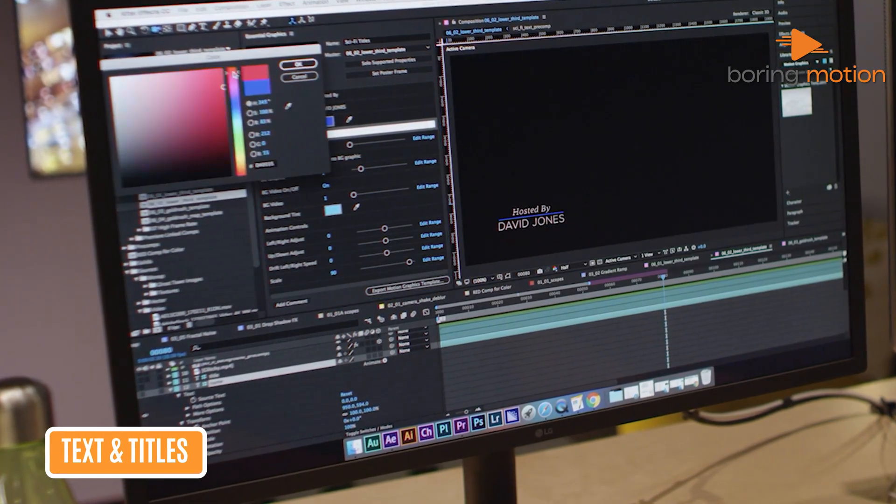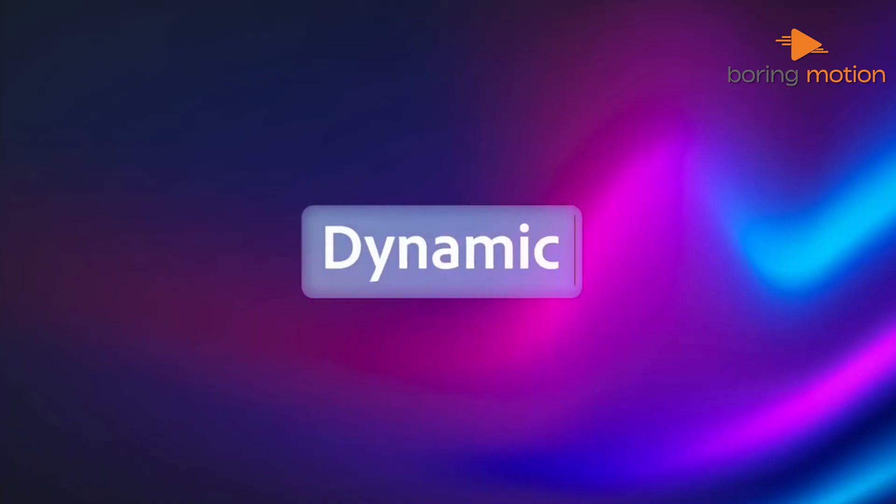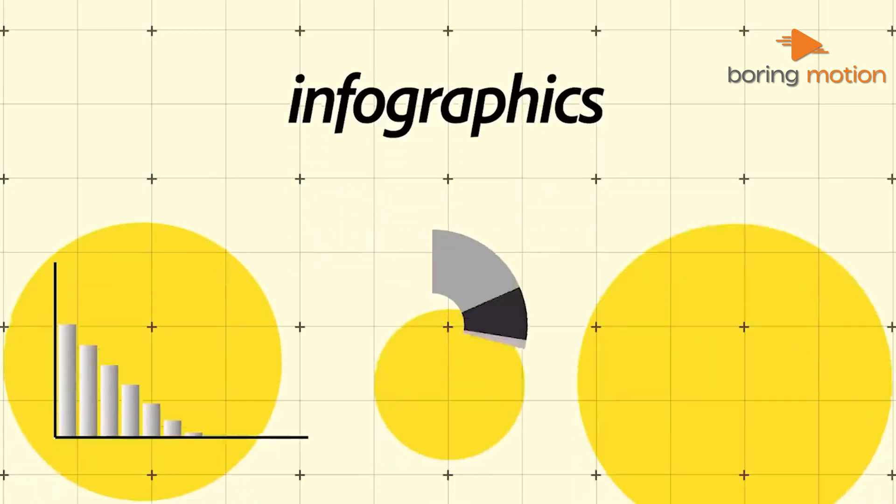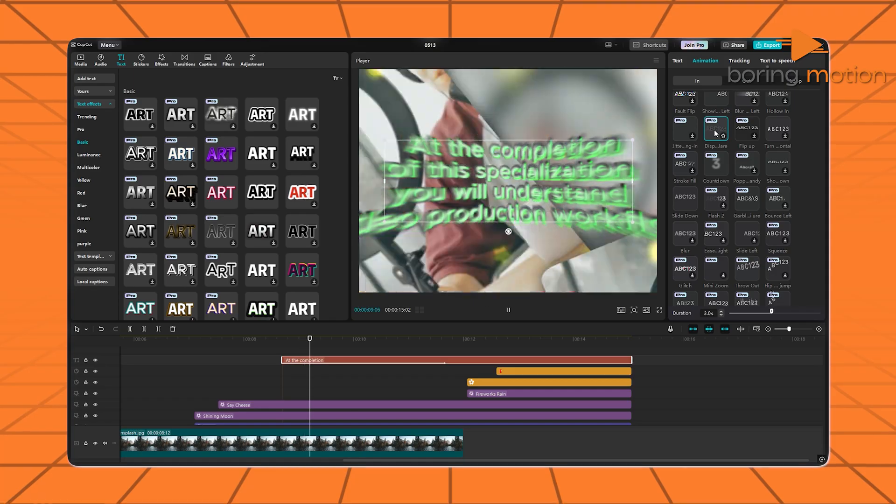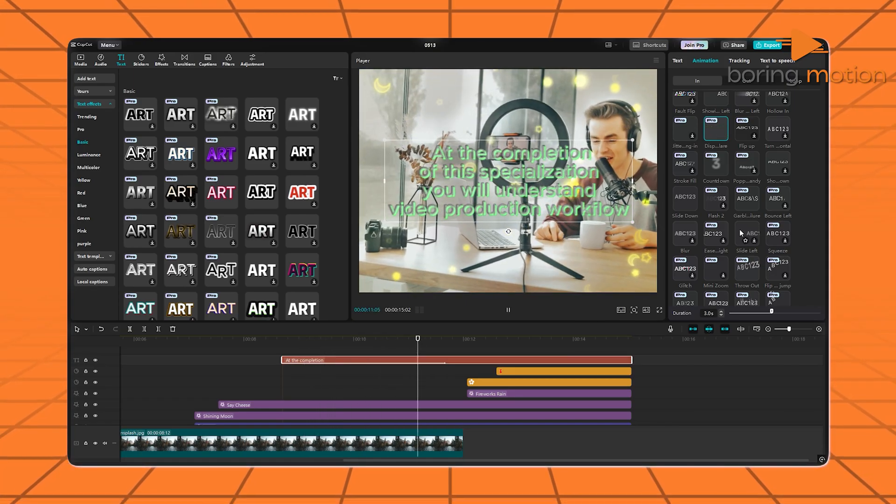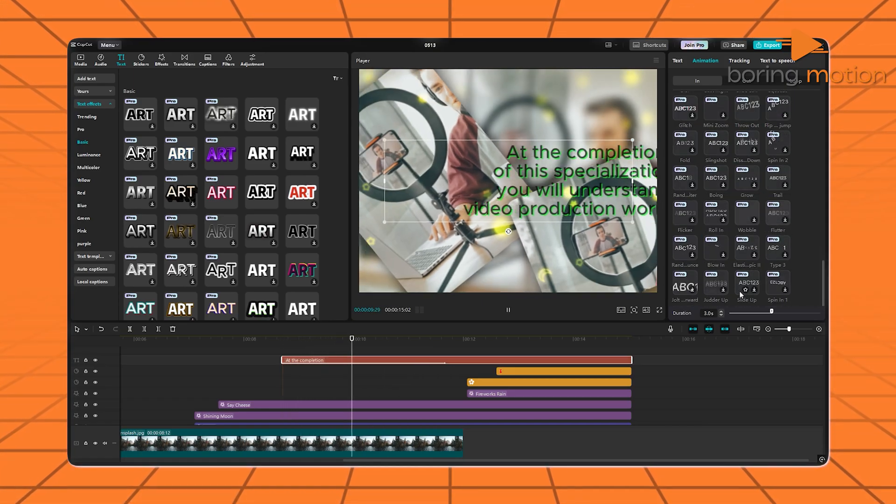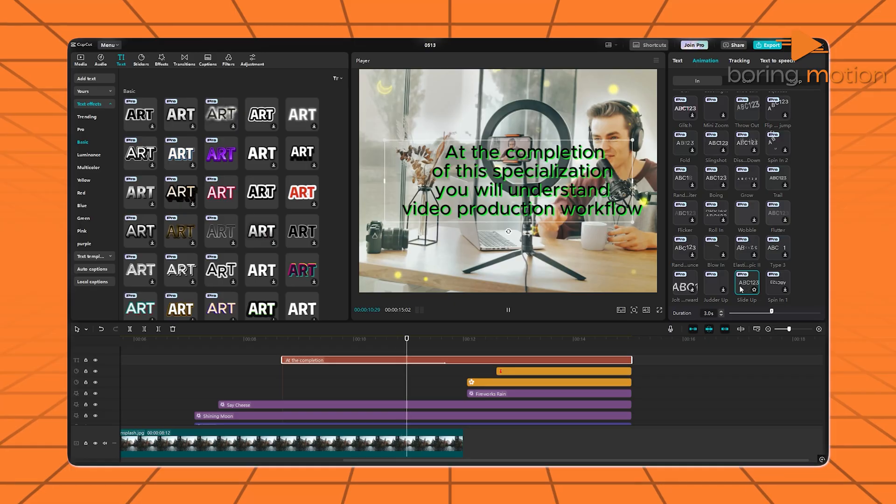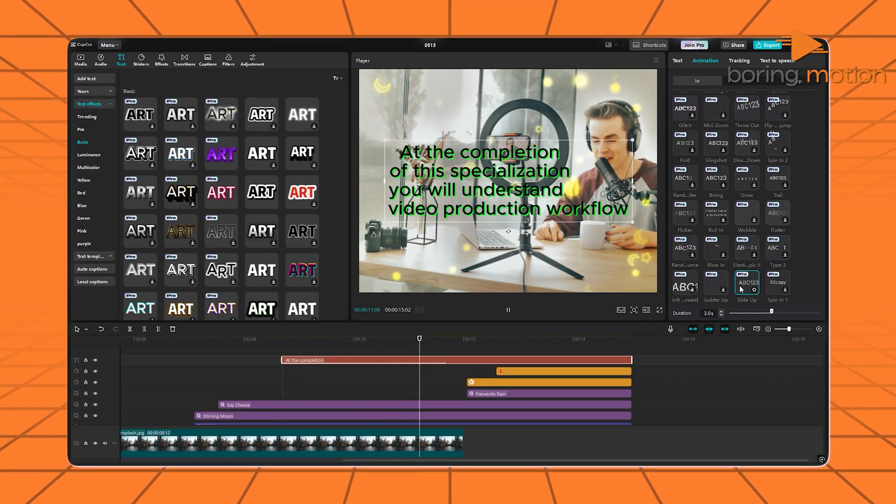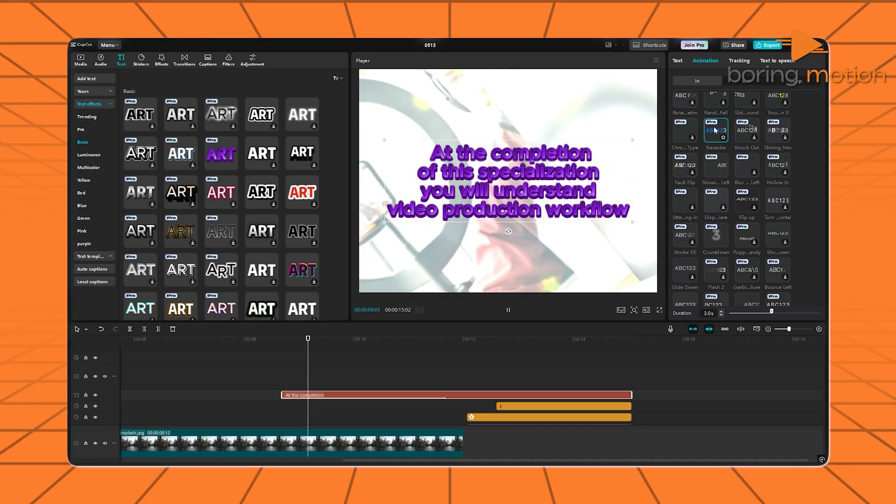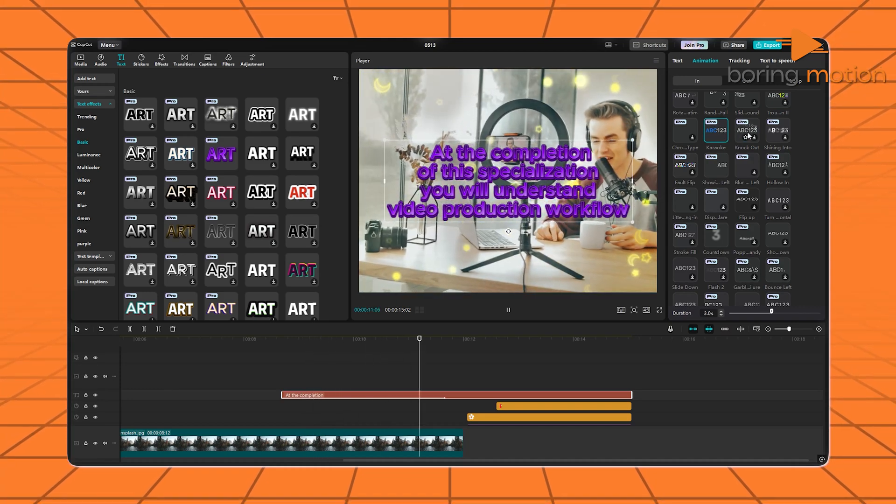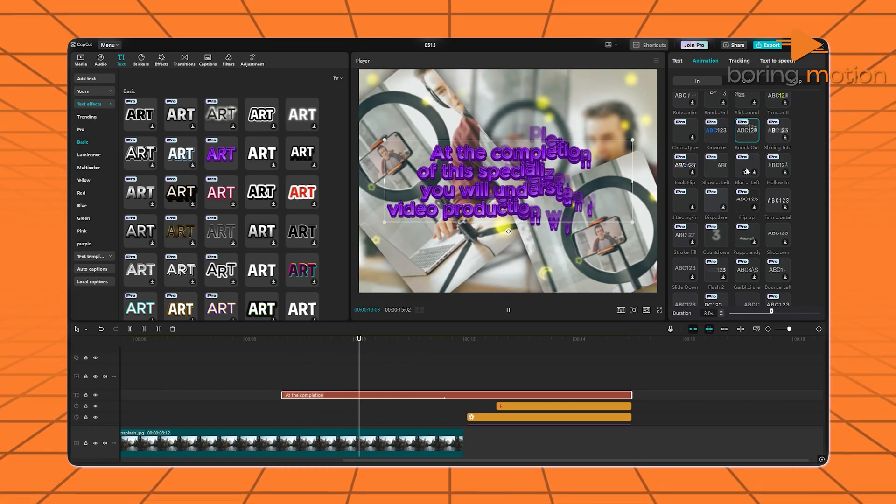Now let's talk text. Because in video, how your words show up can totally change the vibe. CapCut comes loaded with text animations. Whether it's typewriter style, bouncing effects, or glowing text, you can add it with one tap. And it works perfectly for subtitles, intros, or Instagram captions. Super quick, and it looks trendy.